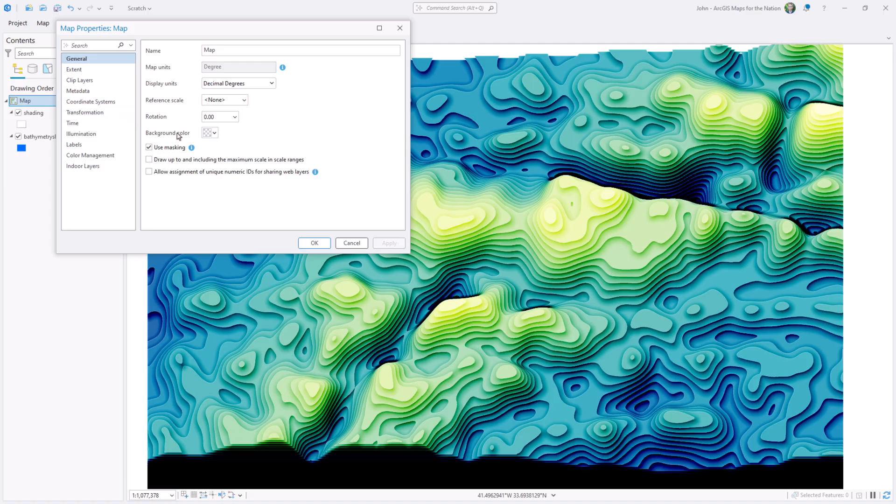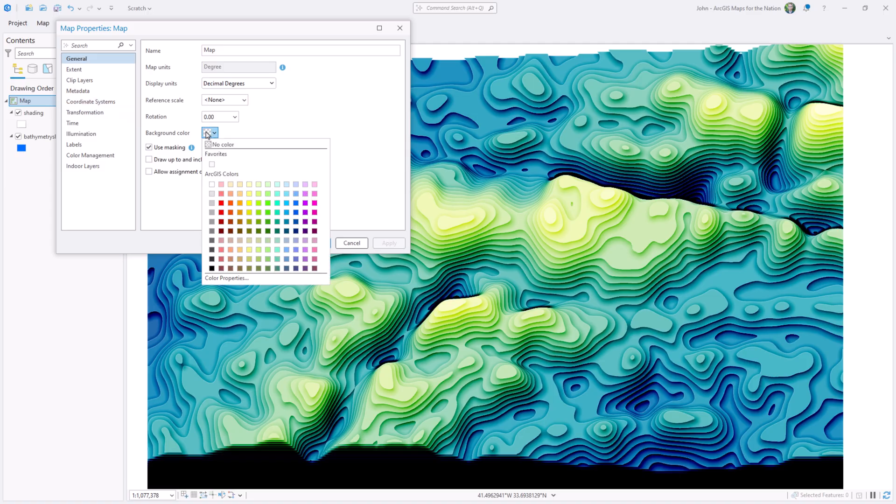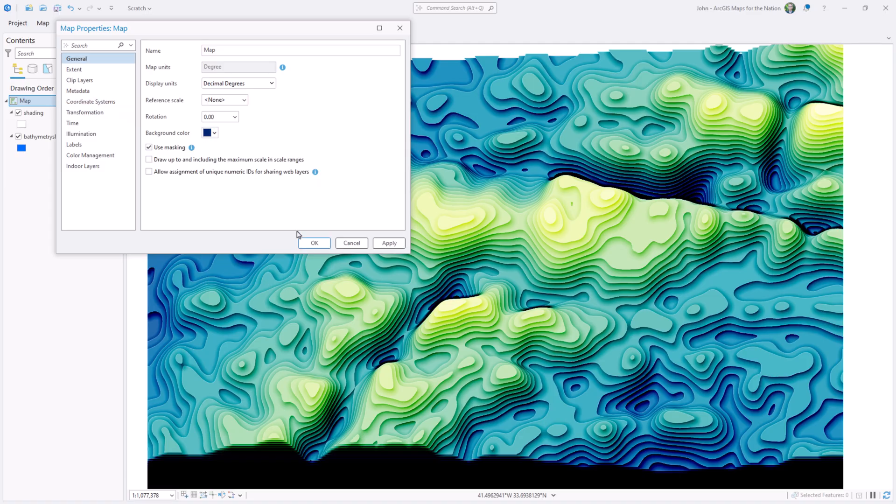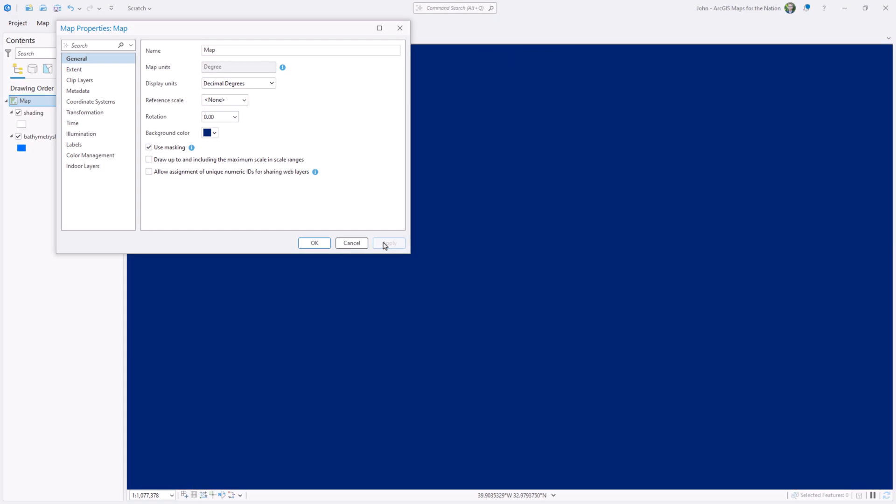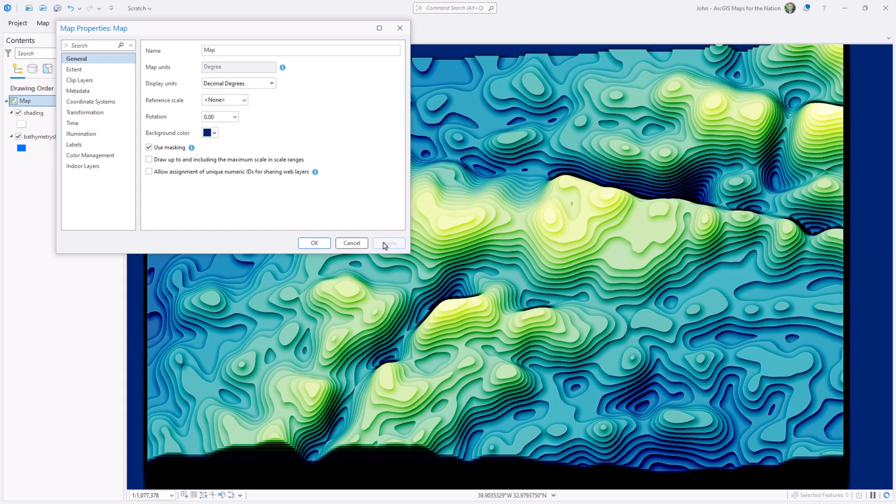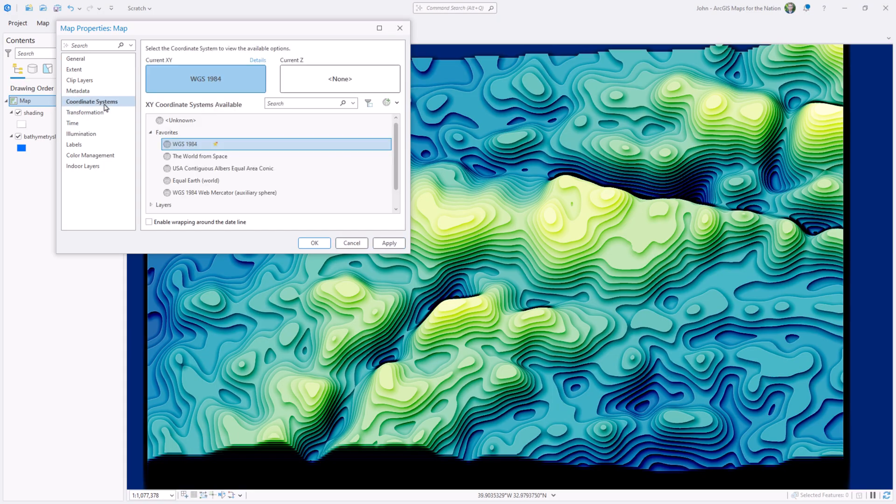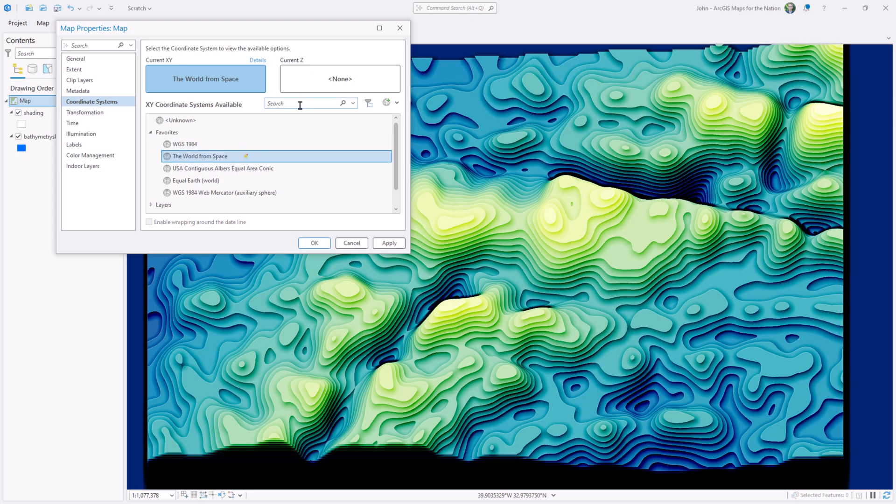Next, we can make it a little more ocean-y. And I'm going to open up the properties for this map. And give it a background color of dark blue. And while I'm here, I can play with some projections. So instead of the, you know, not really projected WGS 84, I can choose the world from space. That's one of my favorites. Literally. And you can also search for projections.